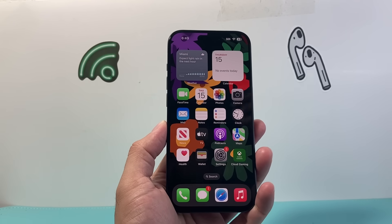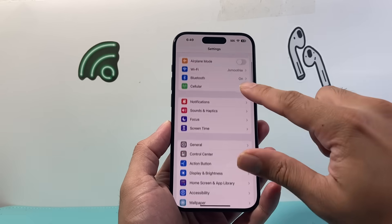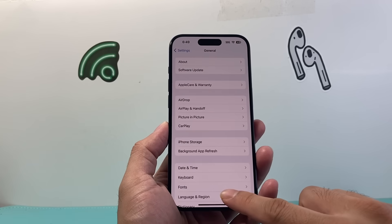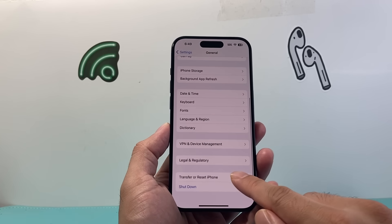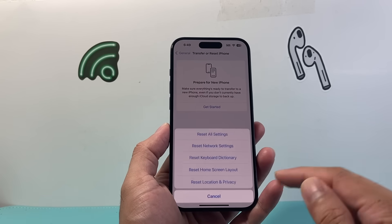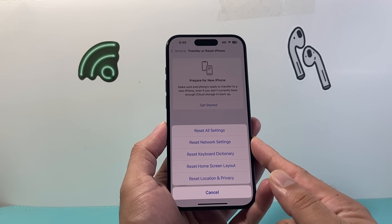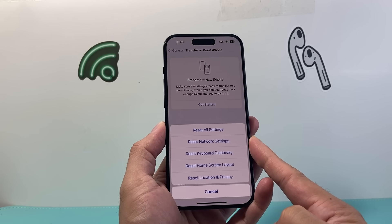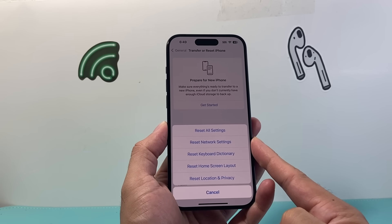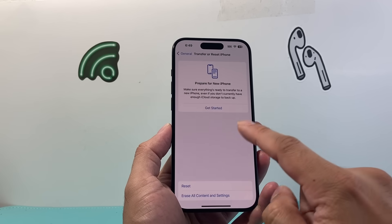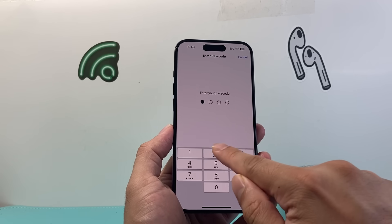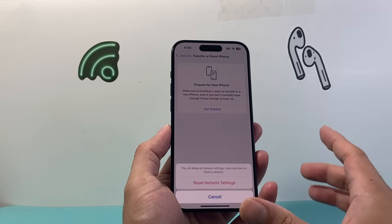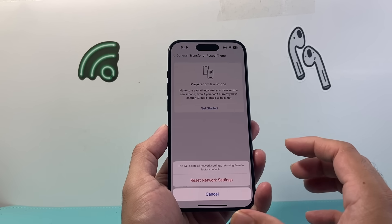Moving on to the next troubleshooting step, go into your settings on your iPhone, go to General, then go all the way down to Transfer or Reset iPhone. Click on Reset and you want to do a network reset. A network reset will fix any network related issue. It will not delete any of your personal data. Enter your passcode. That will take about 30 seconds to a minute to do.